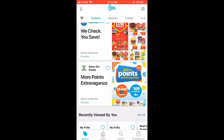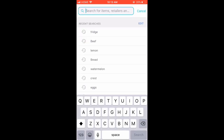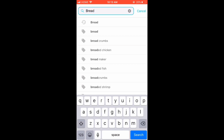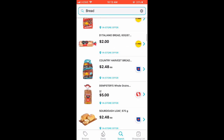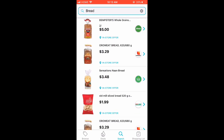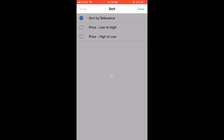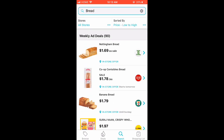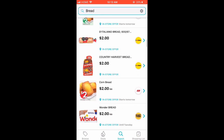Once that's done, you can start using the Flipp app. What I usually do is search for my items. At the bottom of the screen, tap on search. Say for example you're looking to buy bread — Flipp displays all the pricing and deals available for breads this week. I sort them from lowest to highest to see which retailer offers the lowest price.